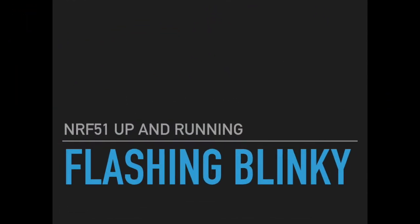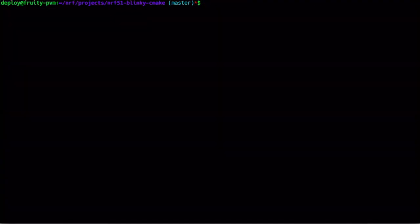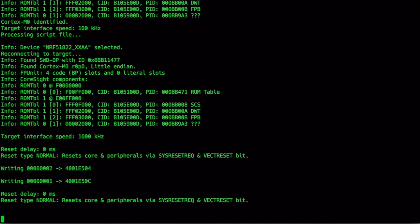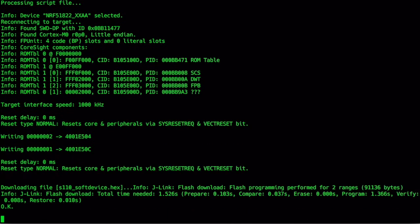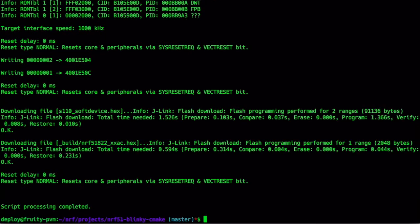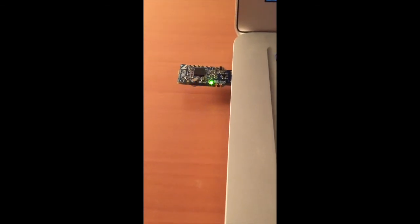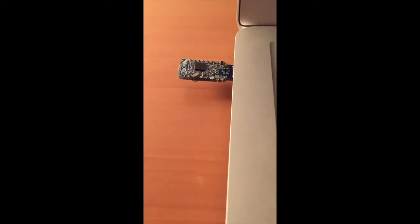Flashing is accomplished using a program called jlink-exe that was installed on the VM when we set it up. The parameter file that it uses when running will first erase the contents of the flash memory on the device, then load the Nordic soft device, and then our application.